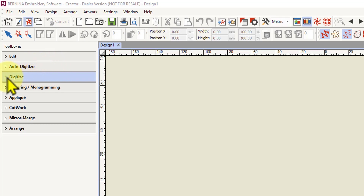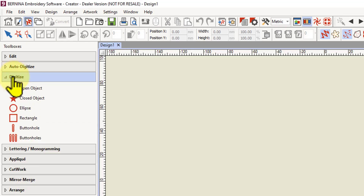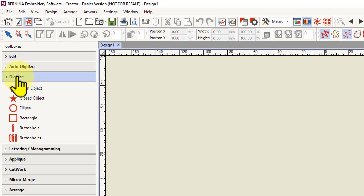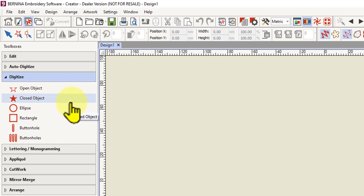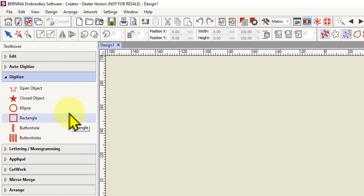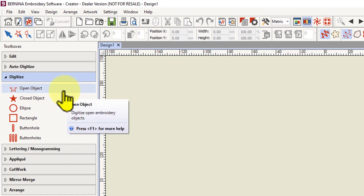Let's open the digitize toolbox. We're going to left click on it — once we get our little hand with the finger pointing, we can left click over the word and it will expand out the digitizing tools. Again, if you've got the designer plus version you will have more tools than this in your toolbox, but we're going to start with the basics.